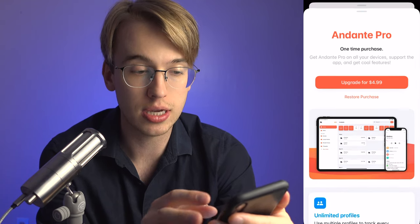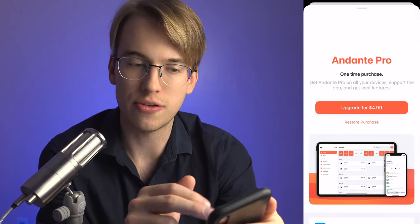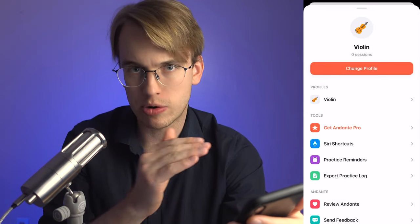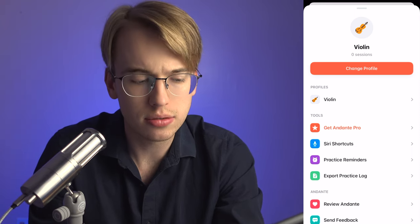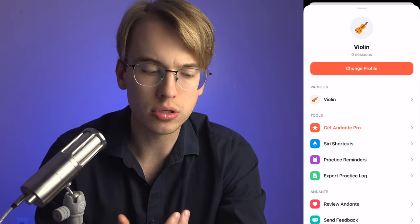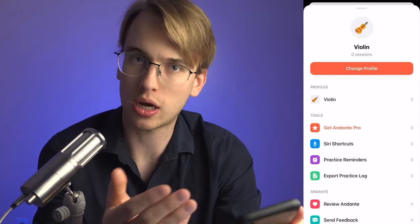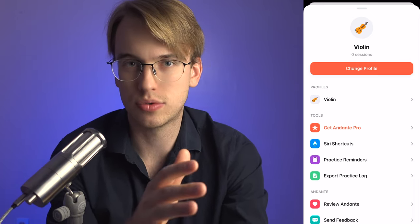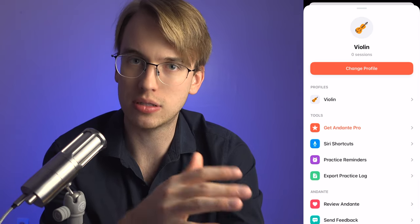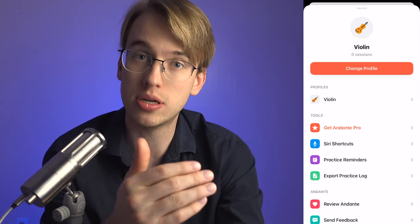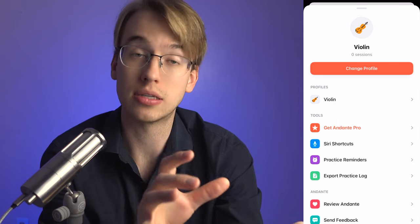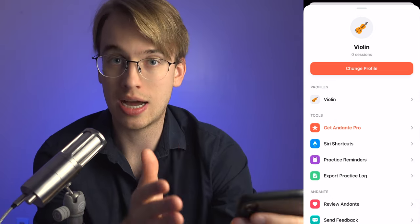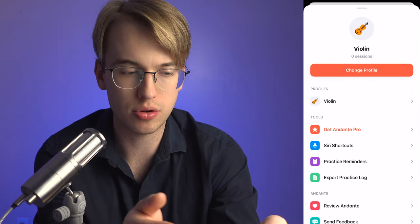Exporting the practice log lets you see a spreadsheet if you're really trying to analyze your playing and track how many minutes you've practiced. It's a cool exercise. I think it could be especially useful for teachers — if you have a student whose practice habits you're unsure about, the teacher can look at the student's practice log and make comments or suggestions on how to improve their practice sessions.